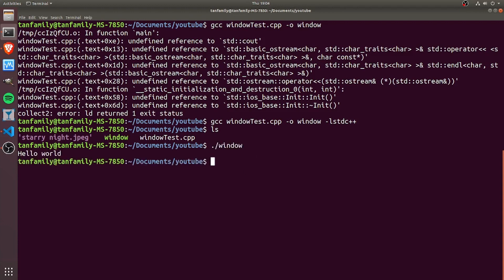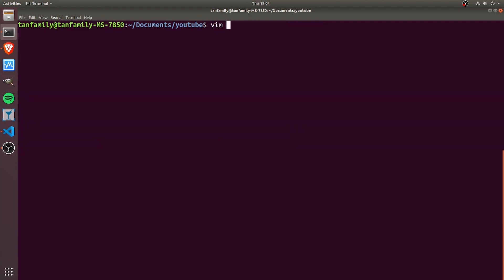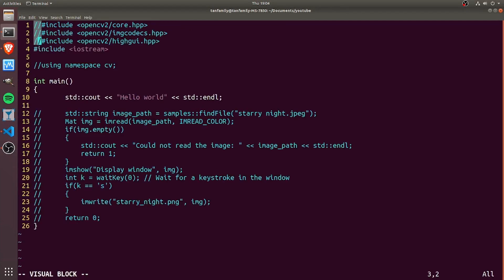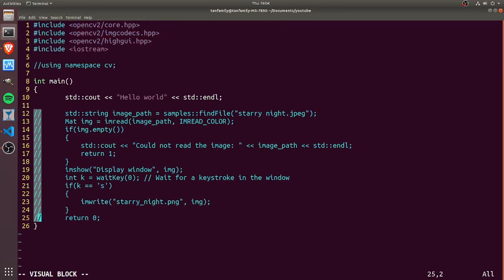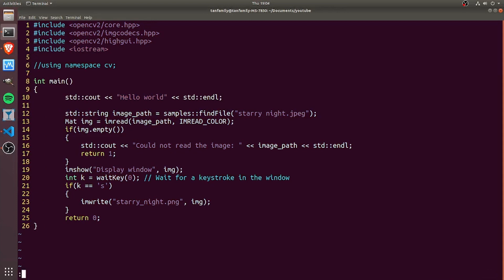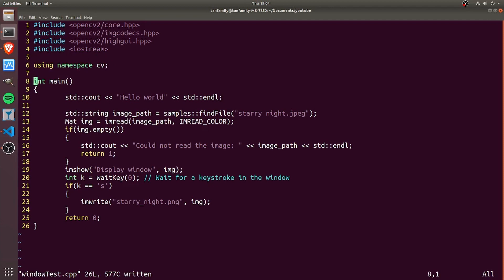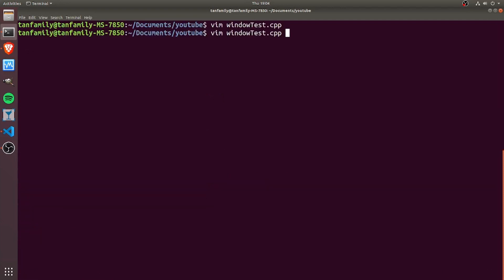Let's clear the screen and edit our test code to include some OpenCV parts. If I uncomment that part out, not forgetting the using namespace cv, then let's try to execute the same compilation command.